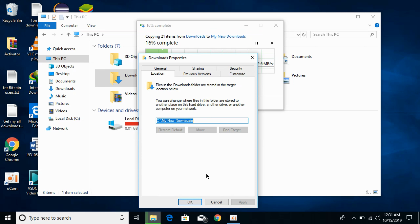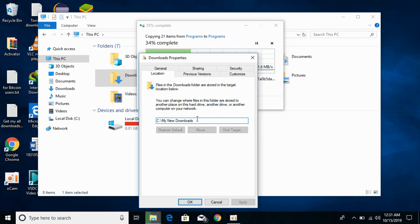Now whenever you download new files, they will be saved to this new location. Hope this has helped you in changing your default download location on Windows 10. Please like, subscribe, and share. Thank you.